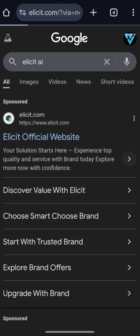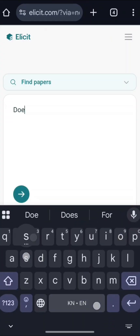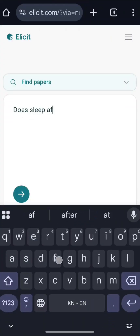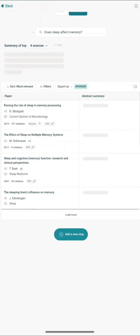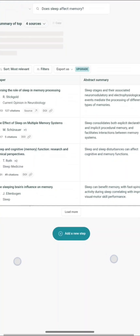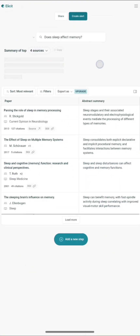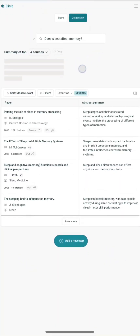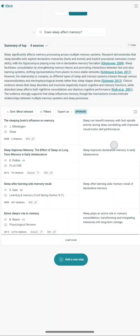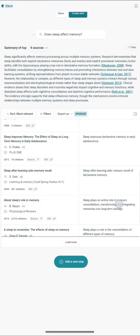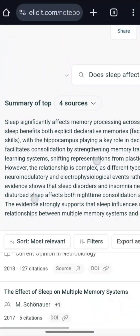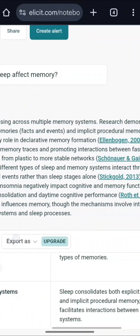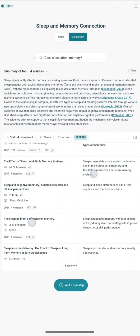Just click on the first link. You will have a search option where you can search anything. For example, searching 'Does sleep affect memory?' — in just a few seconds you will be able to see all the information and a summary of it at the top. You can use this AI for writing assignments, essays, project work, or presentations.